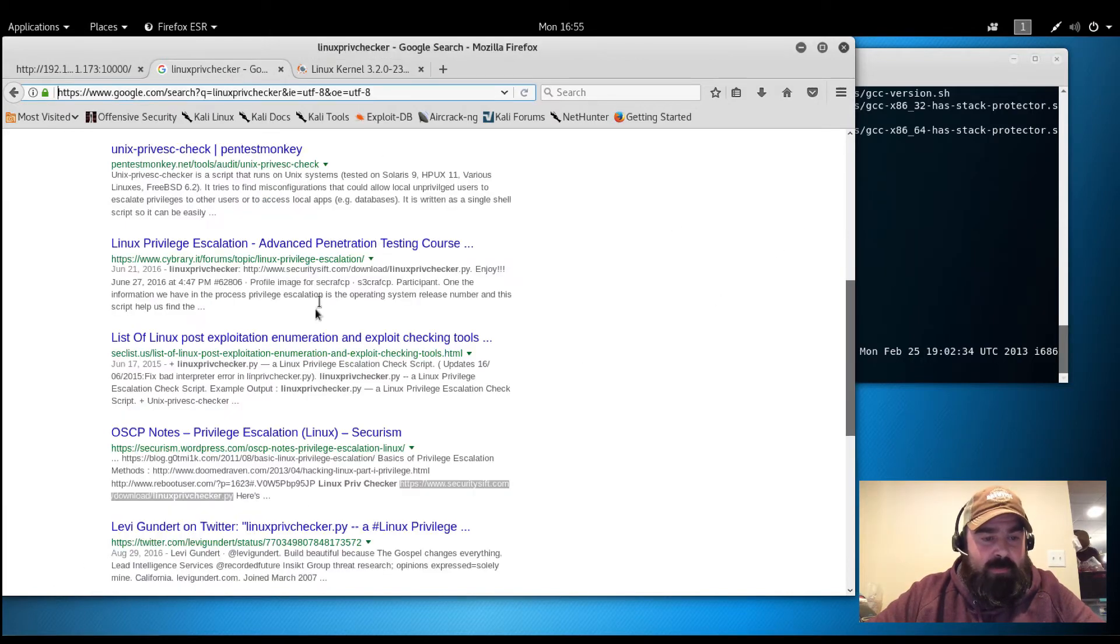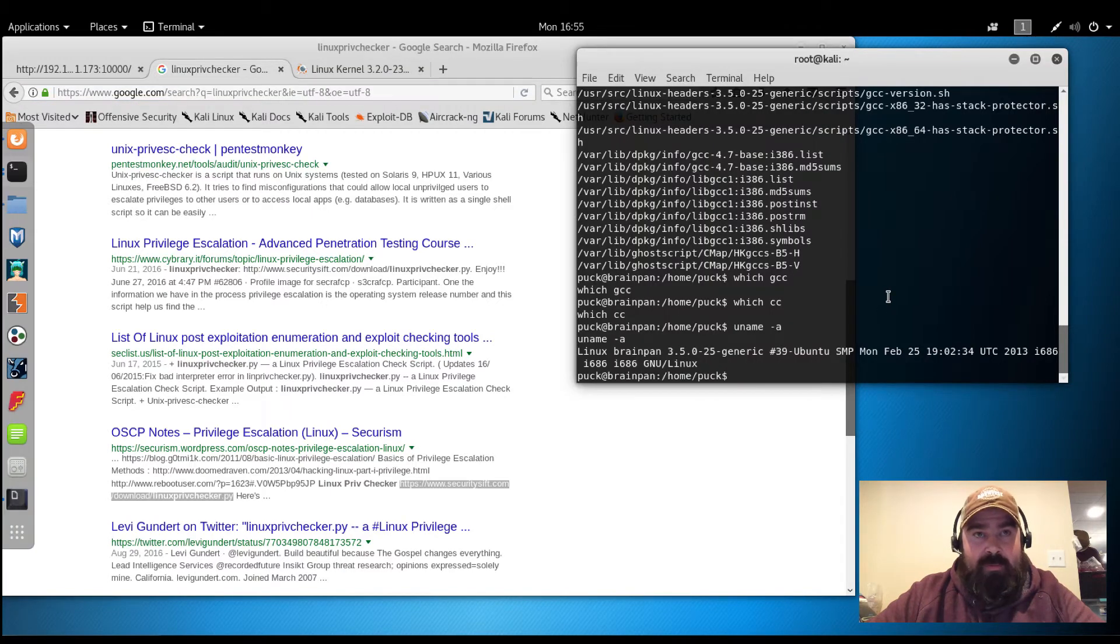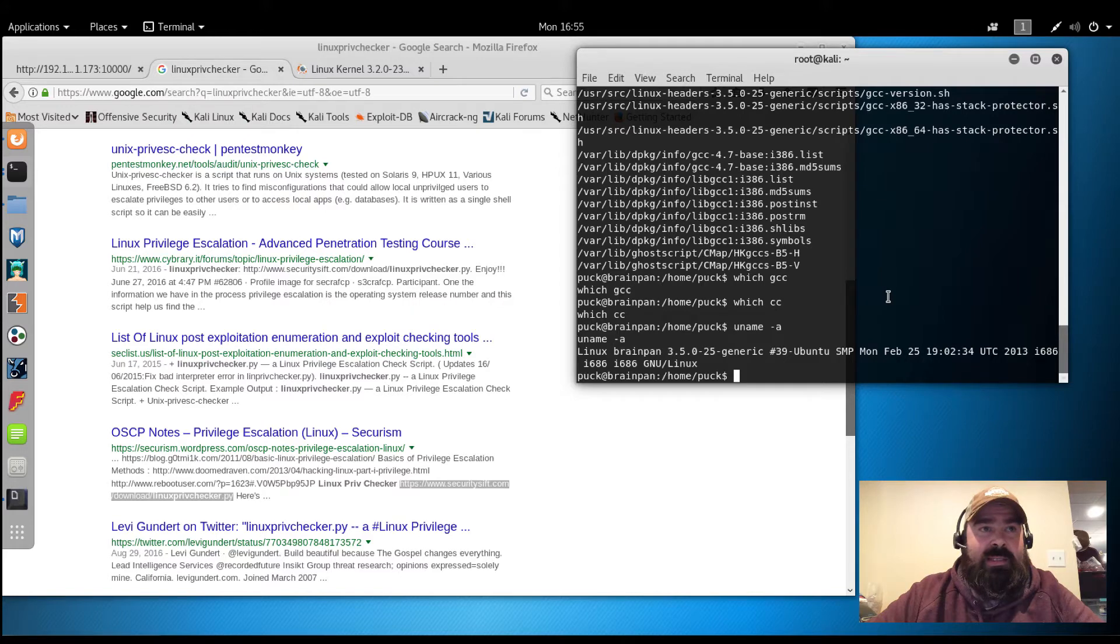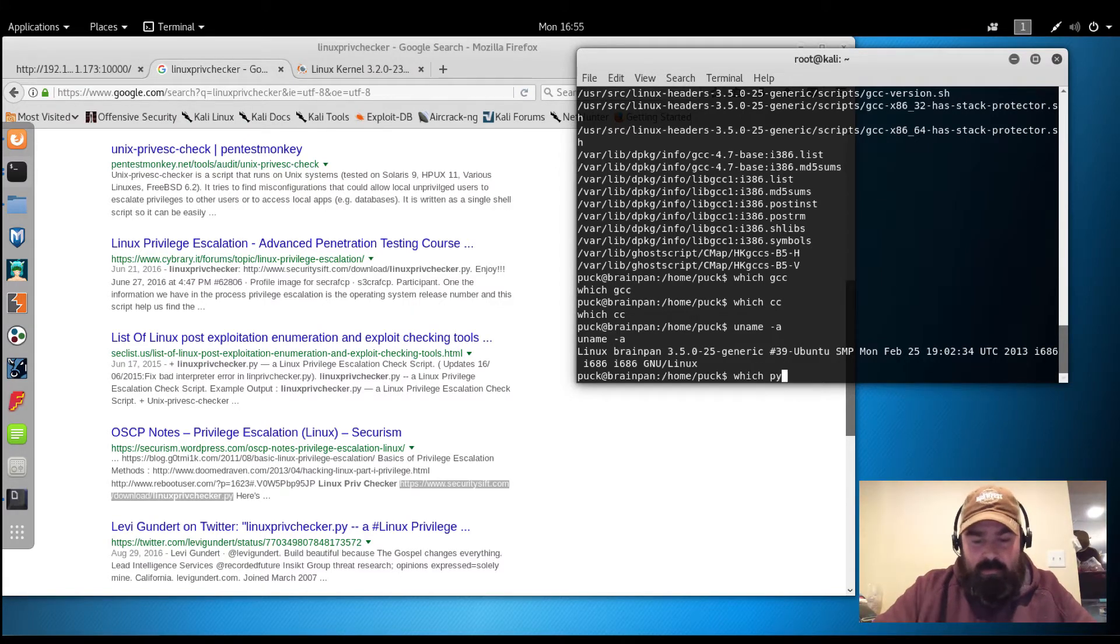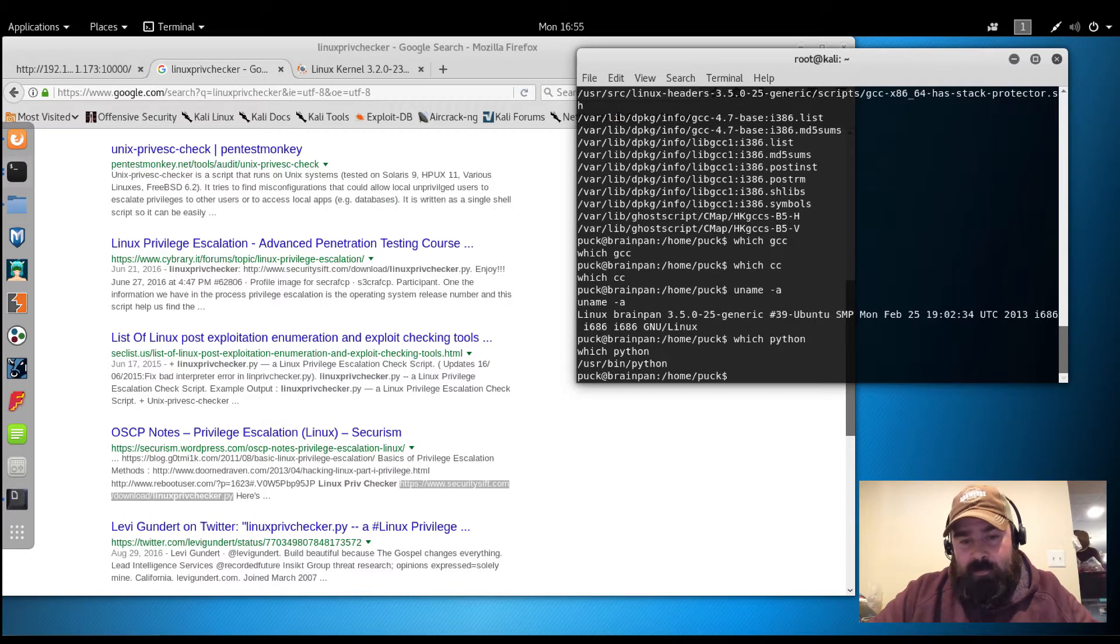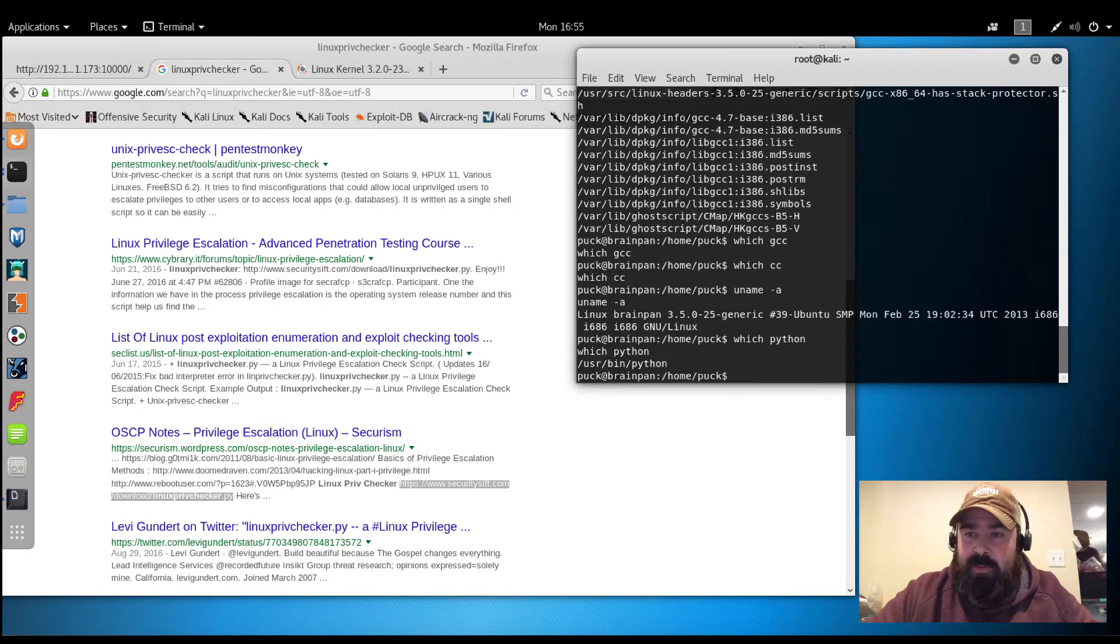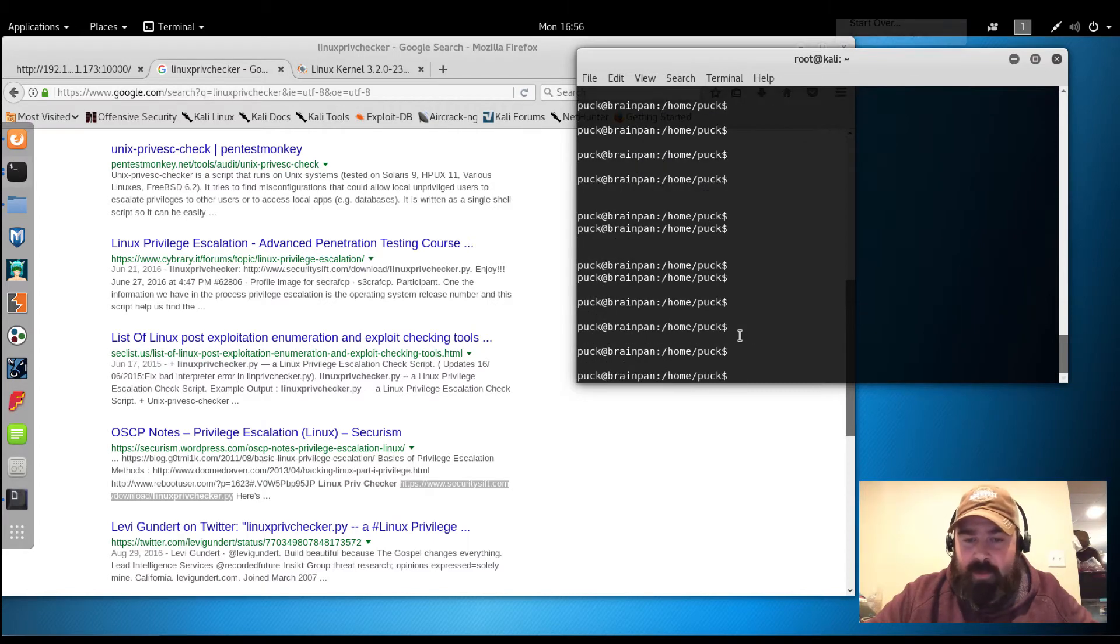So Linux Priv Checker. In our stapler video we did, we used Linux Priv Checker and basically that is a Python script. So let's see if we have Python installed. All right, so we do have Python. So let me grab this link and we will download.